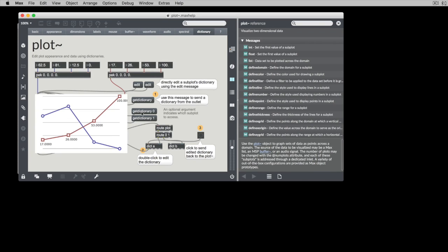We could also get the dictionary for an individual item or an individual subplot, and we could look at them here in the dictionary. Or, in addition to just getting the dictionary out,